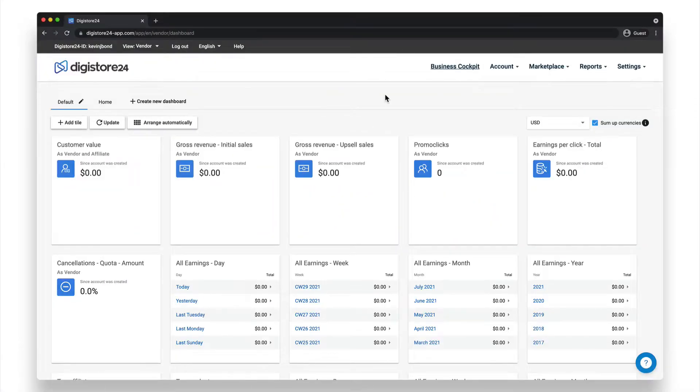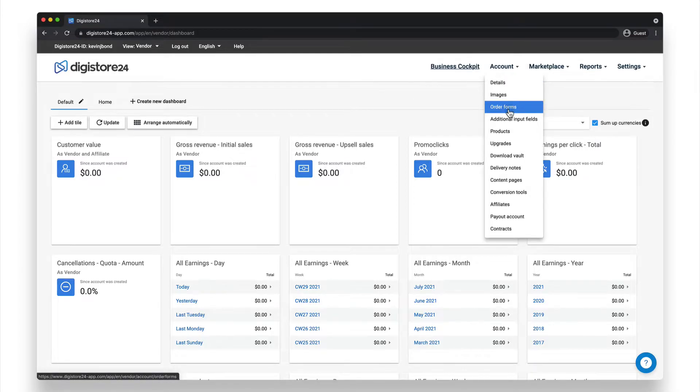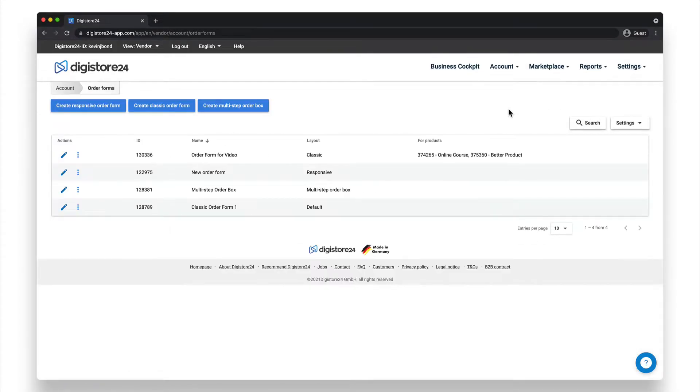To create a responsive order form, first go to Account, and then Order Forms, and then click on Create Responsive Order Form.